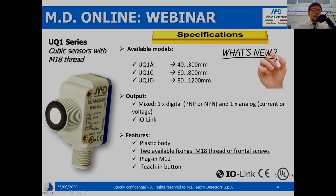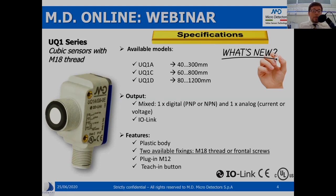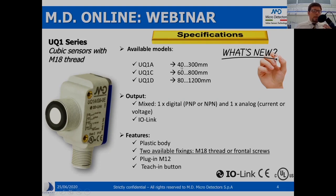A first clustering of our models can be based on the operating range. We can distinguish among three subfamilies: UQ1A, UQ1C, and UQ1D. The first has a distance from 40 to 300 mm; the second from 60 to 800 mm; and the last from 80 to 1200 mm. The minimum distance is the so-called blind zone or dead zone — within this minimum distance, the models are not able to detect echoes coming back from target surfaces.